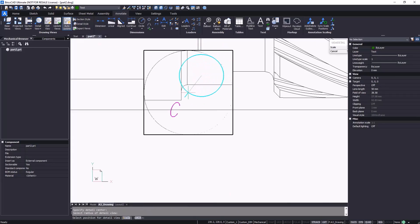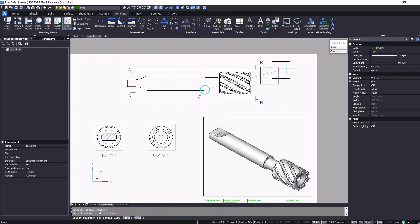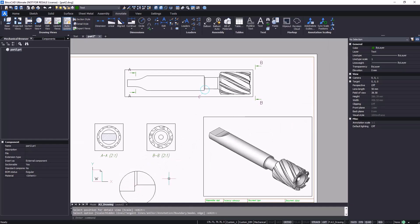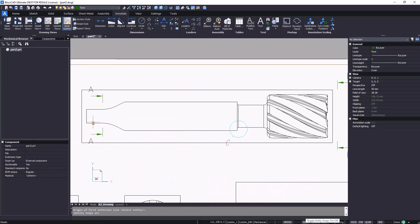There are many view creation options, enabling you to communicate your design intent exactly how you need to.